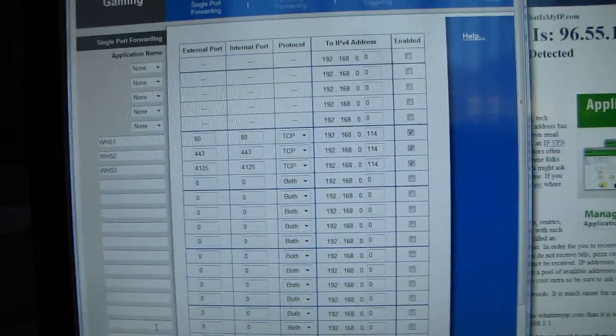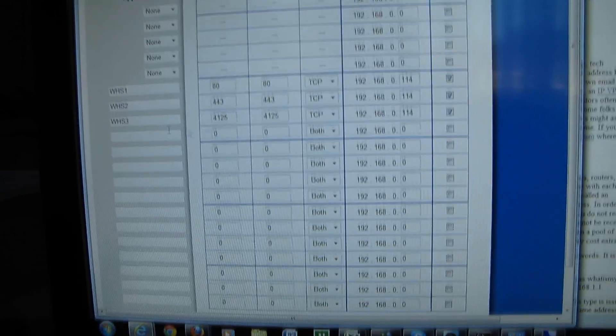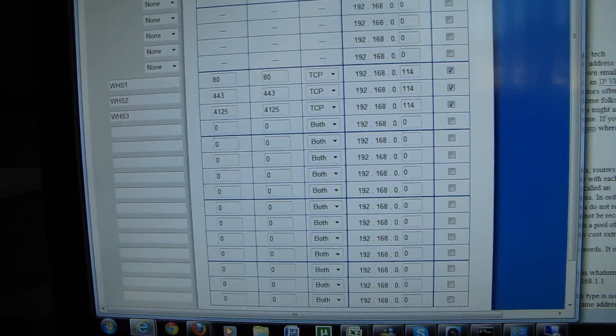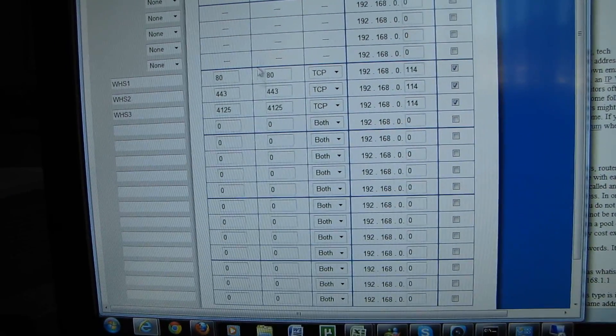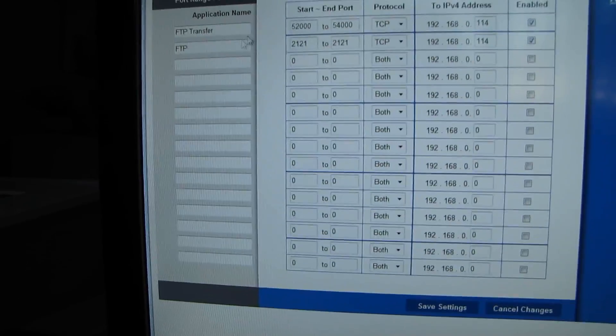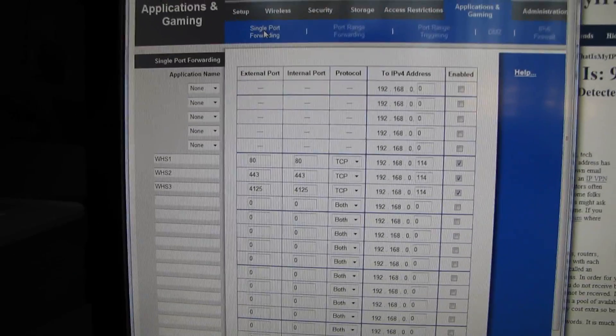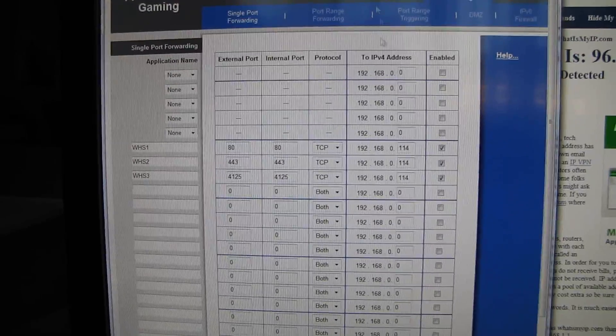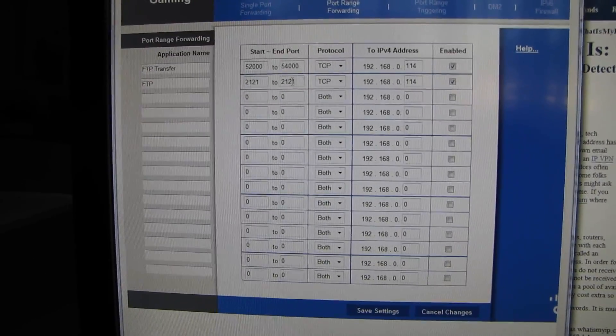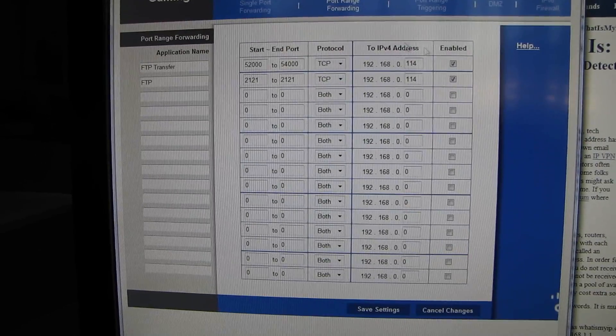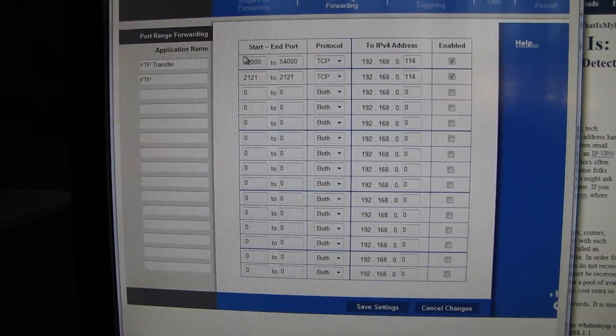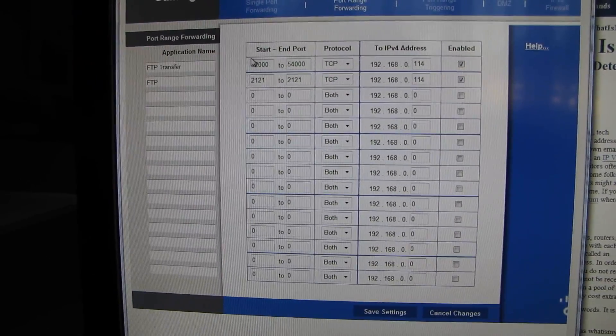Set up your router. I've got all my Windows Home Server ports forwarded, and then what I've discovered, and this is sort of weird, is that whenever I'm forwarding the FTP port, even though it's a single port, if I use the single port forwarding on my Linksys router, it doesn't work. If I use port range forwarding and just put the one port in there, then it does work. And then this is my FTP transfer.